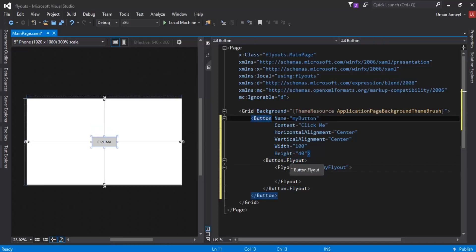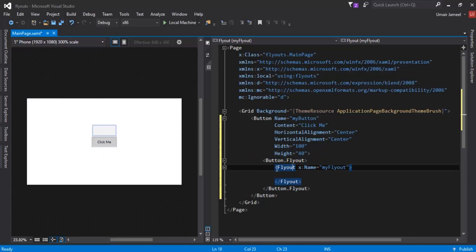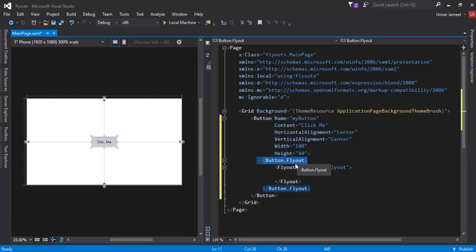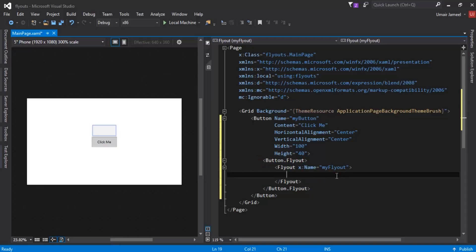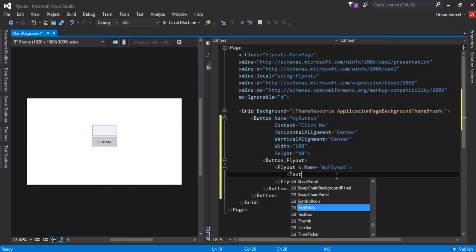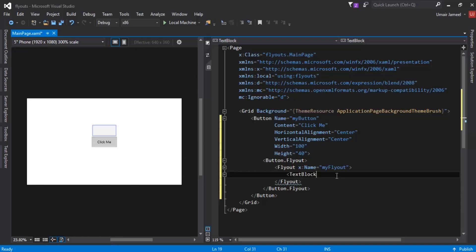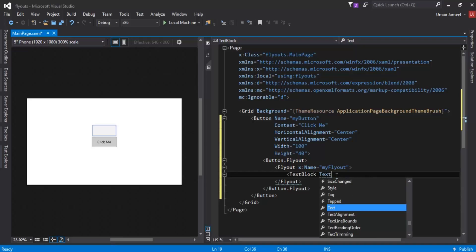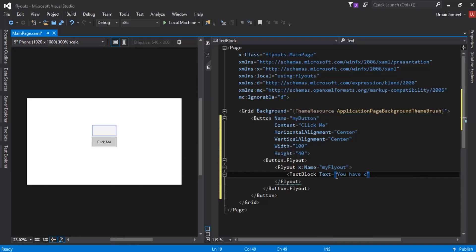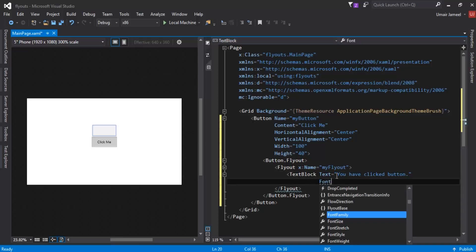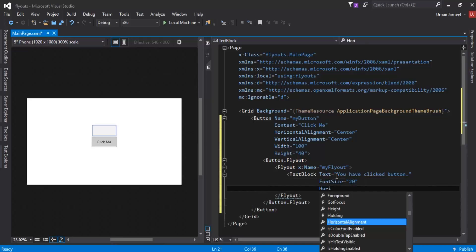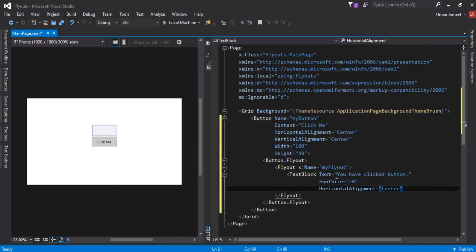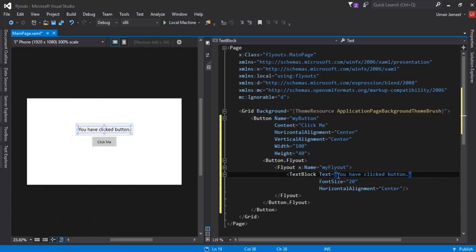I have created a flyout on this element by writing Button.Flyout and inside it I have created the actual Flyout element. Now I need to give it a TextBlock to show up as a flyout — so I'll write TextBlock with text 'You have clicked button'. I'll also add a FontSize of 20 and HorizontalAlignment as Center.